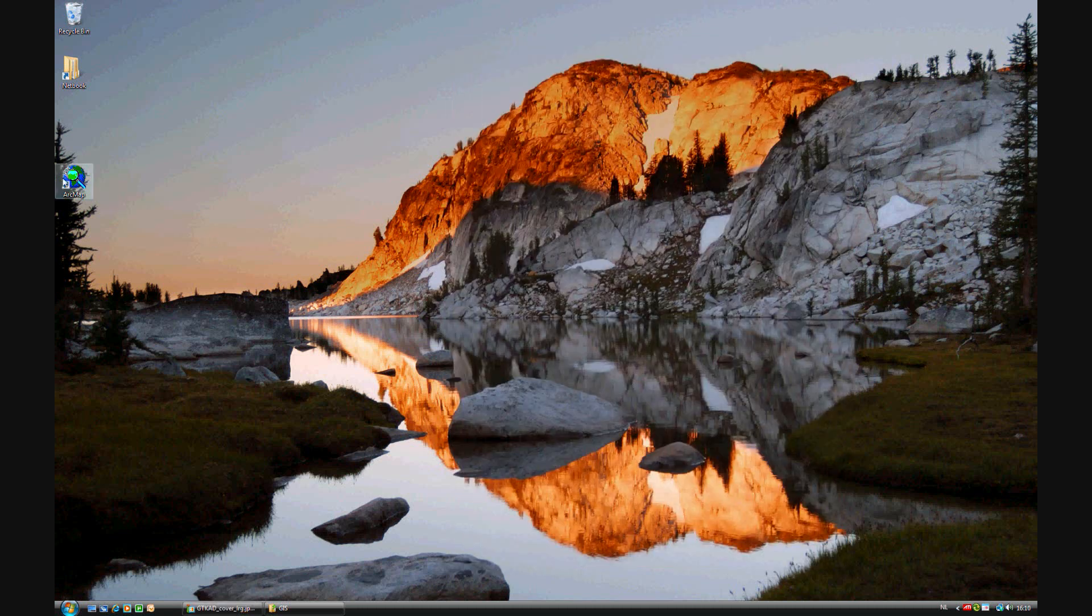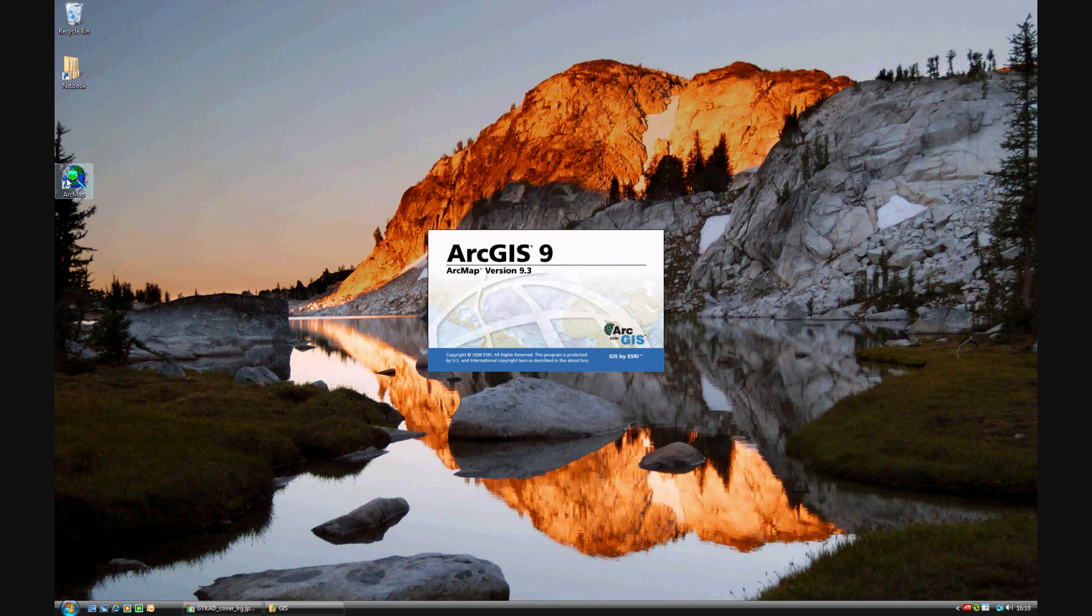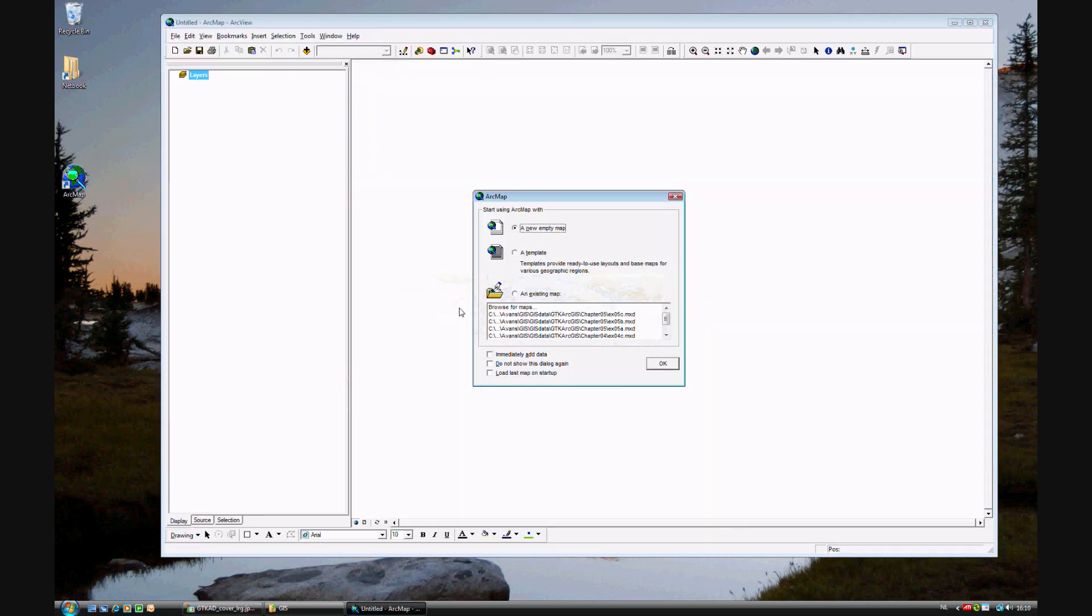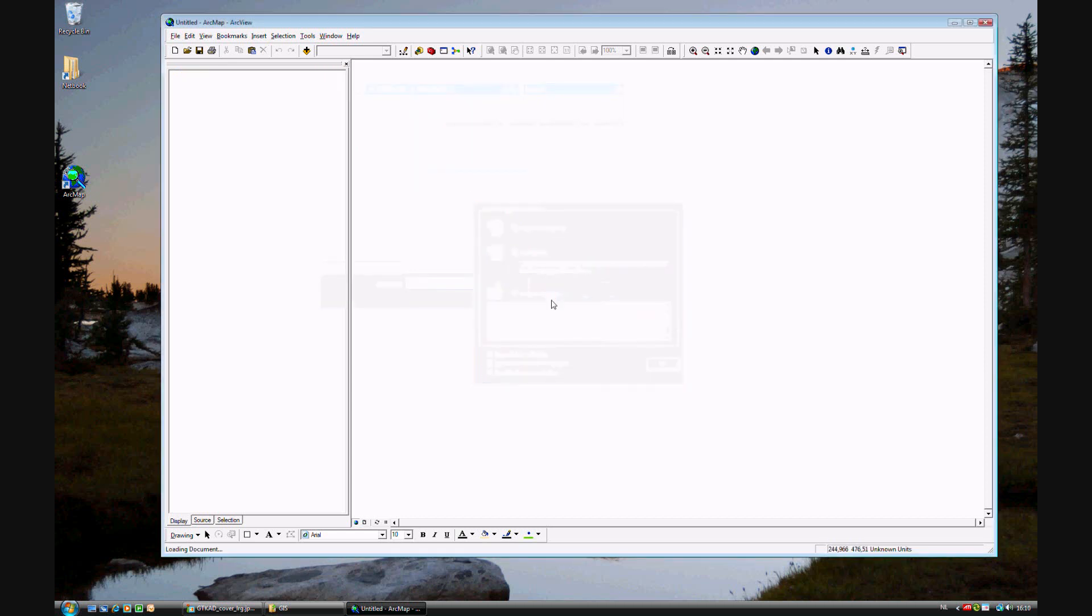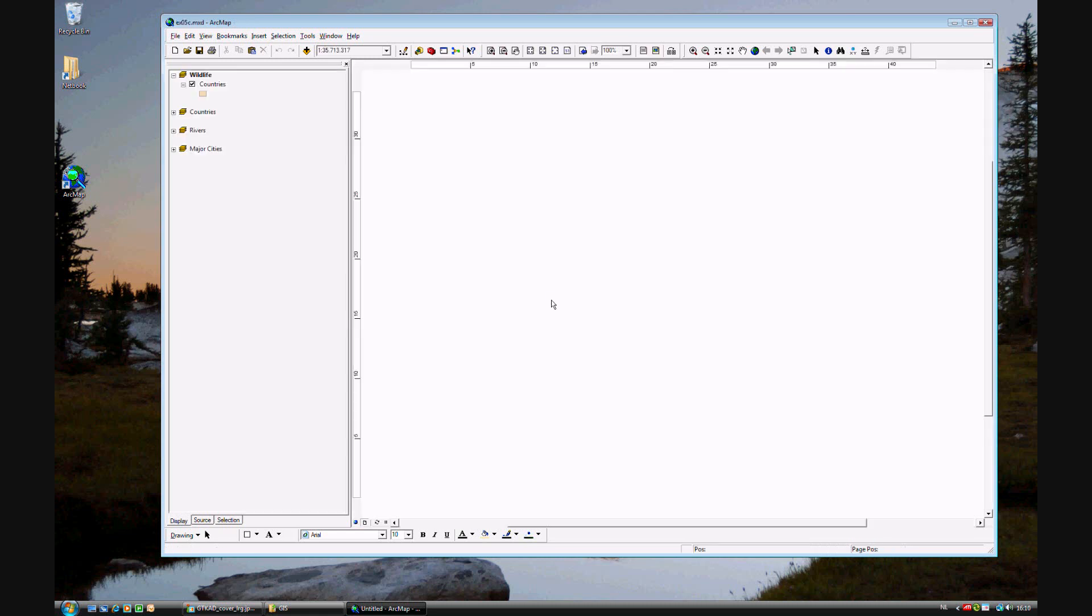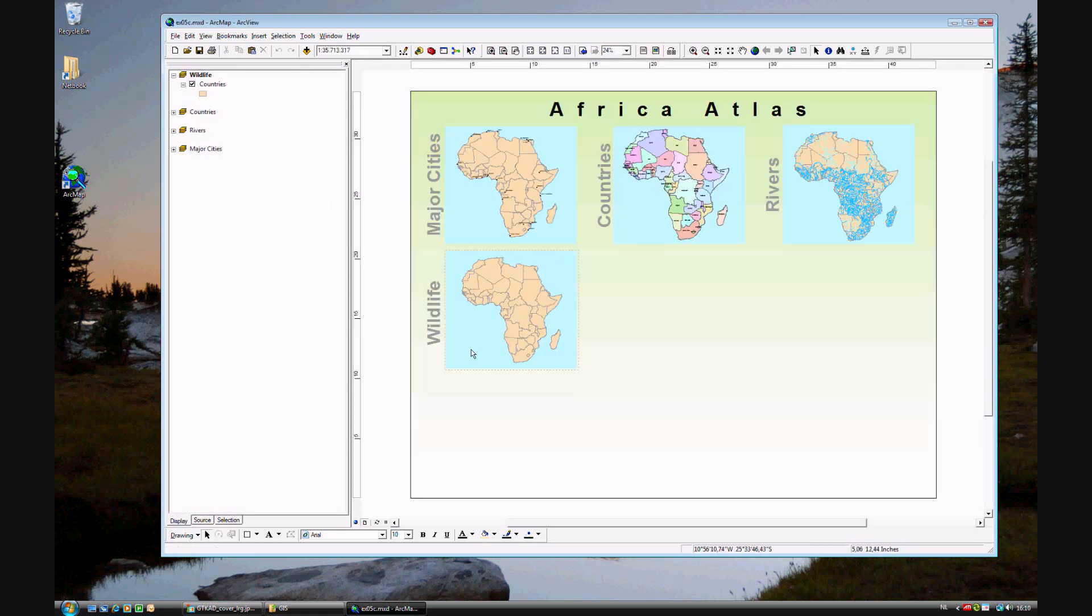Go ahead and start ArcMap. In this exercise, we'll be using an existing map, building on the Africa file. This is exercise 5C, and we'll be adding another map to the Africa poster. This one on wildlife. So you see there's a new fourth map.